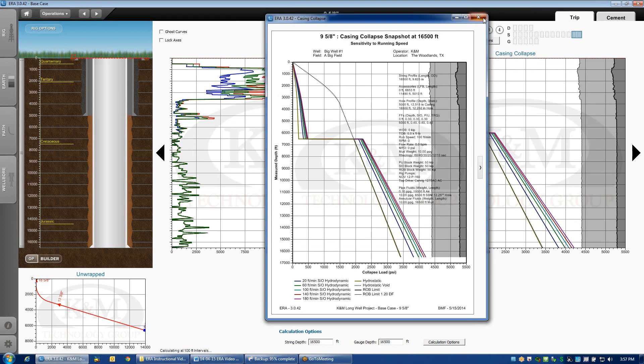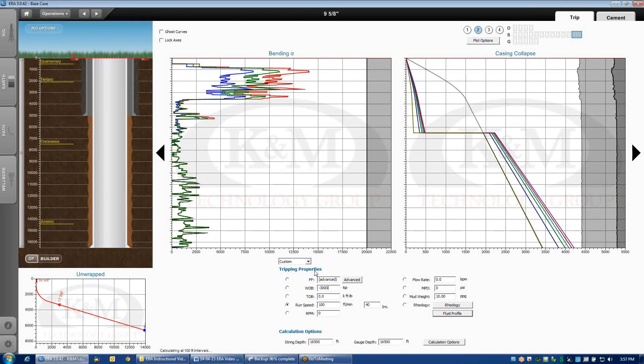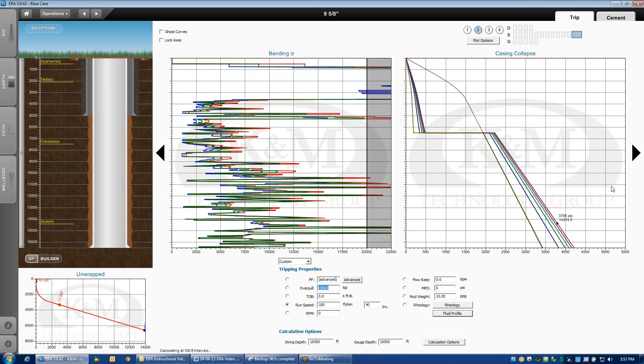So, if I was to apply an overpull load case, let's just say that I put 300,000 pounds of overpull on the string. Hit enter, we'll recalculate the curves. What happened? I do not know.